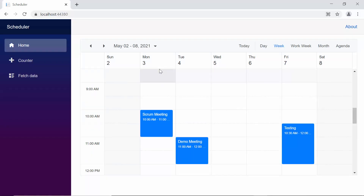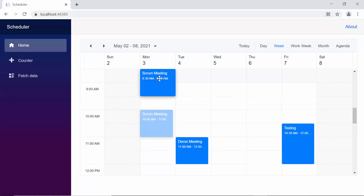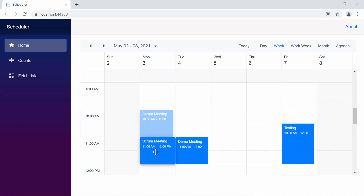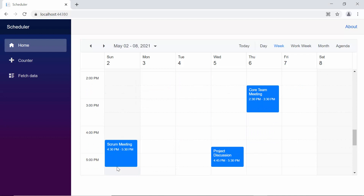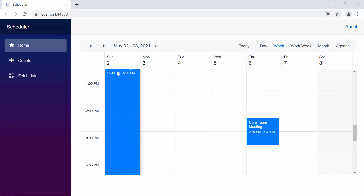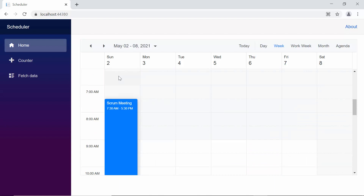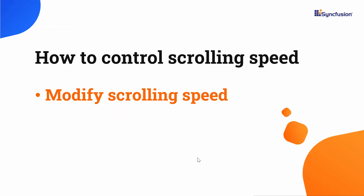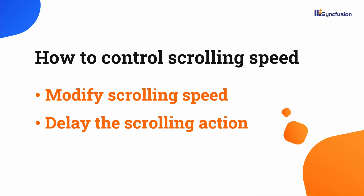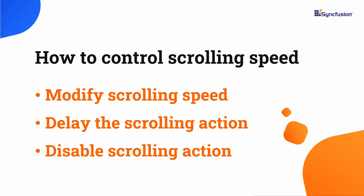Here, when you drag an appointment to the edges of the scheduler, either to the top or bottom, you can see the scrolling action taking place automatically. Also, you can notice the same when you resize an appointment towards the edges of the scheduler. If I want to control the scrolling action, then I can modify the scrolling speed, delay the scrolling action, or even disable the scrolling actions while performing both the dragging and resizing actions.